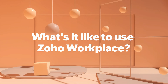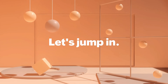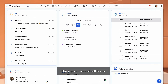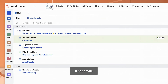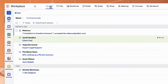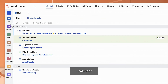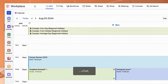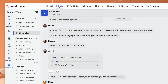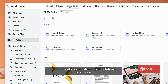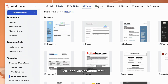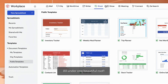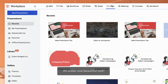What's it like to use Zoho Workplace? Let's take a look. This is your new default home. It has email, calendar, chat, documents, spreadsheets, presentations and more, all under one beautiful roof.